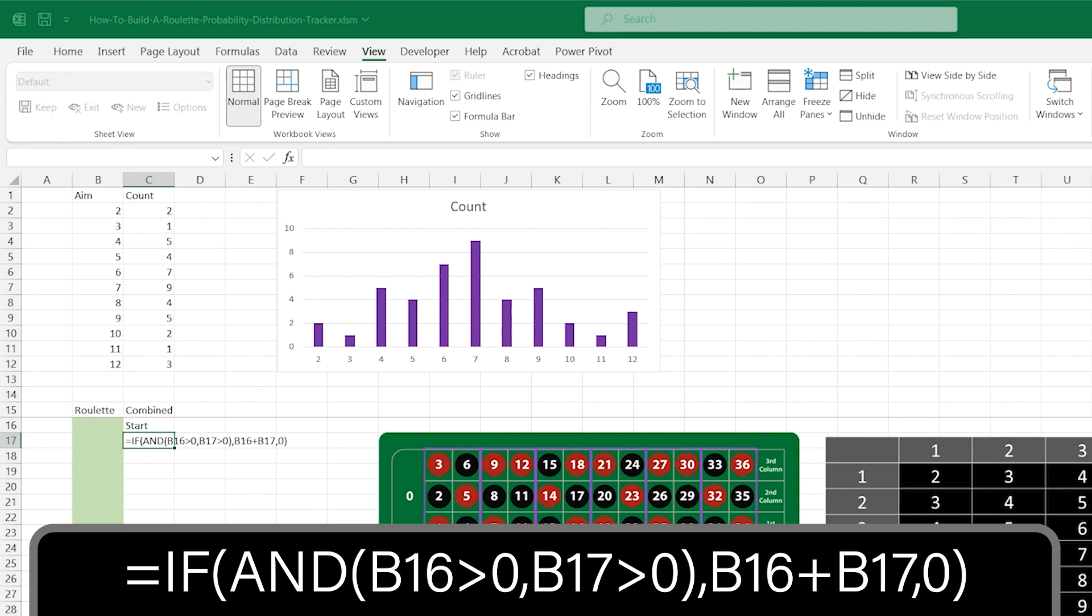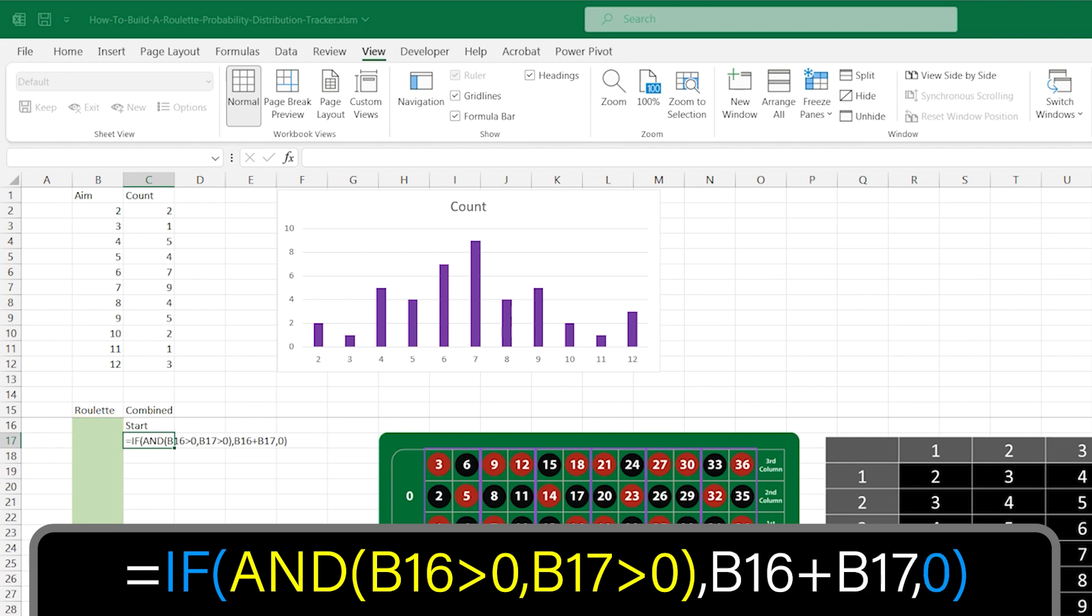As C17 needs to display a combined result, we must make sure we have two values to add together, so our chart doesn't get any wrong data. The AND function checks to see if there are values above zero in cells B16 and B17. If there are values present, it will add B16 and B17 together and display the result. If not, then it will display zero.